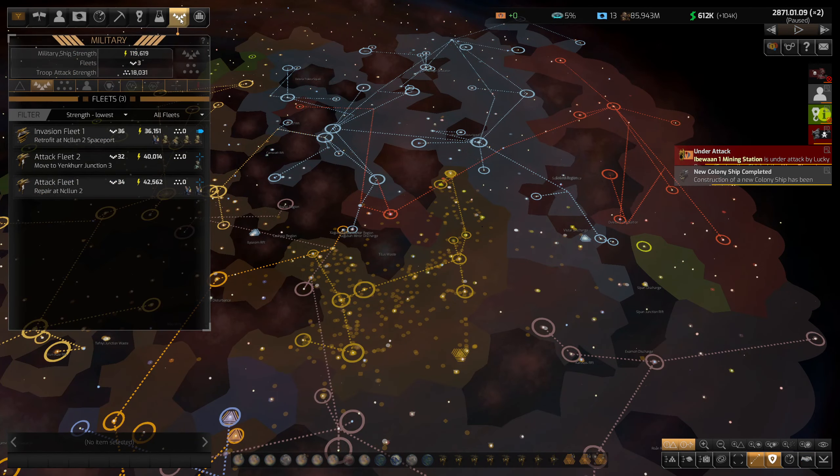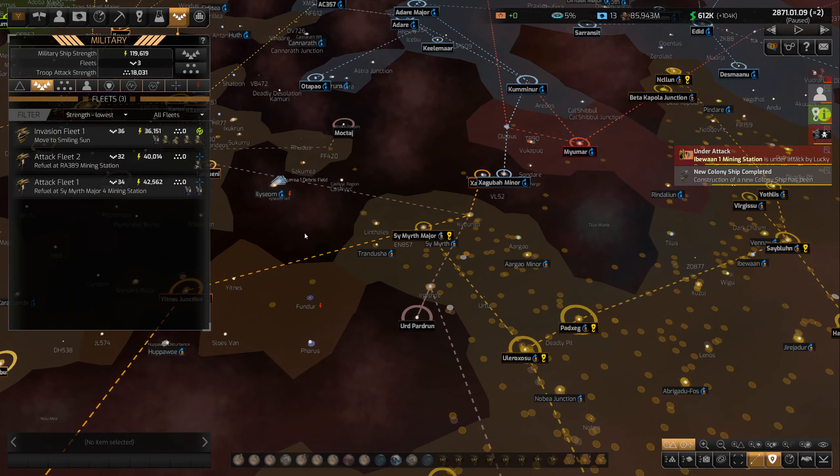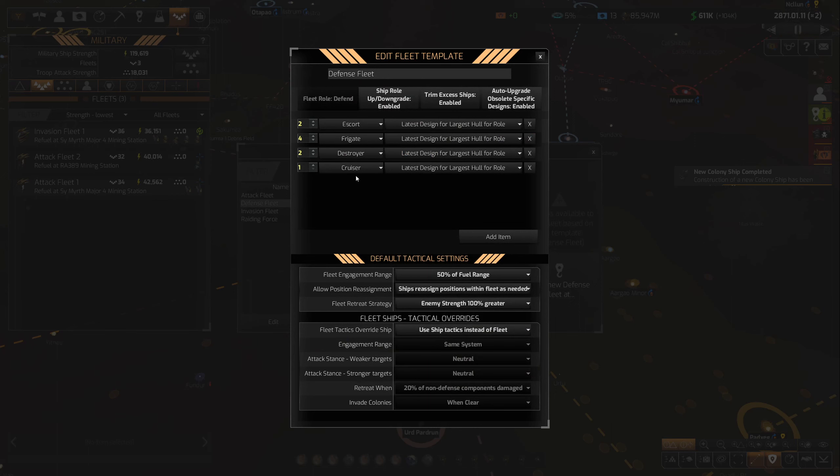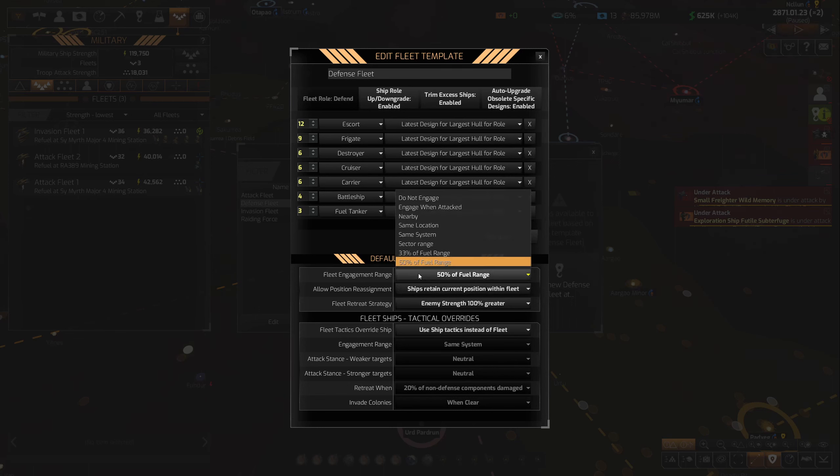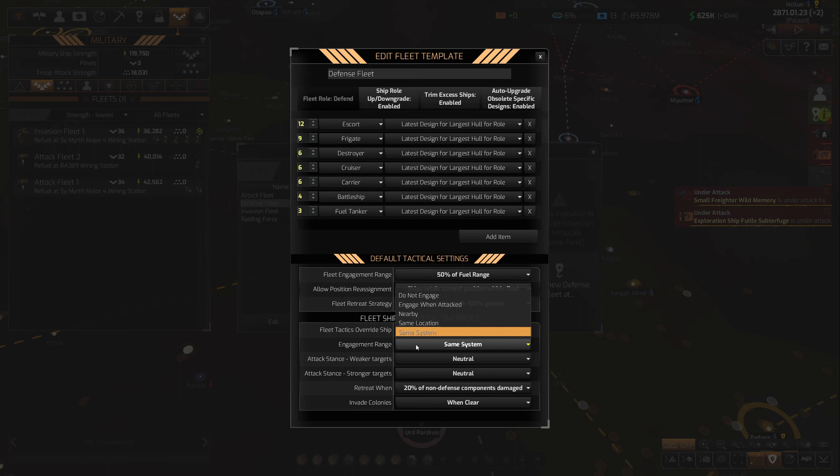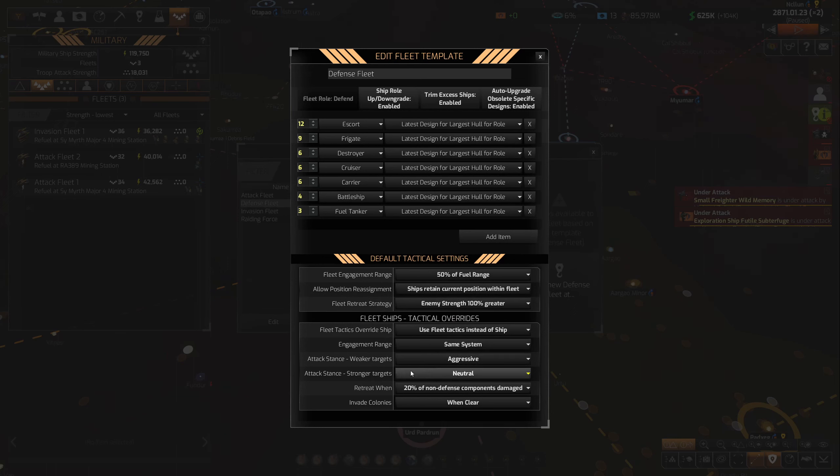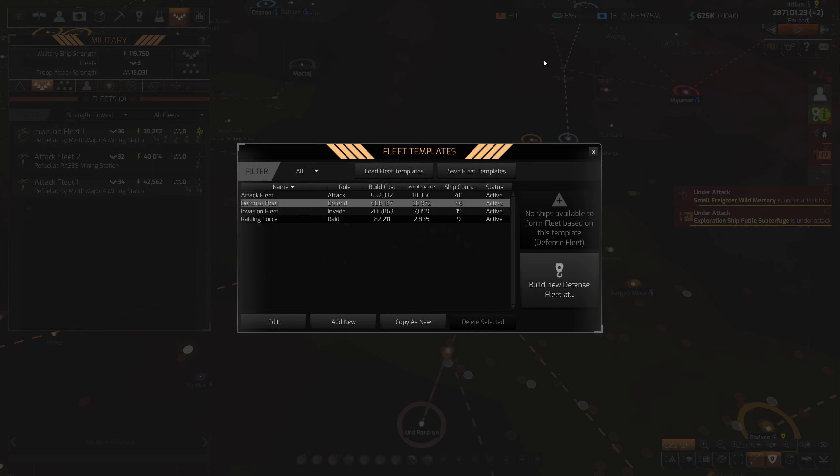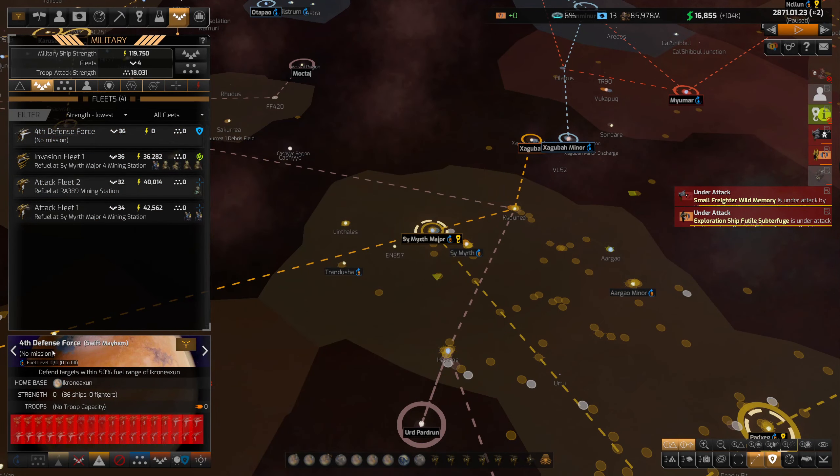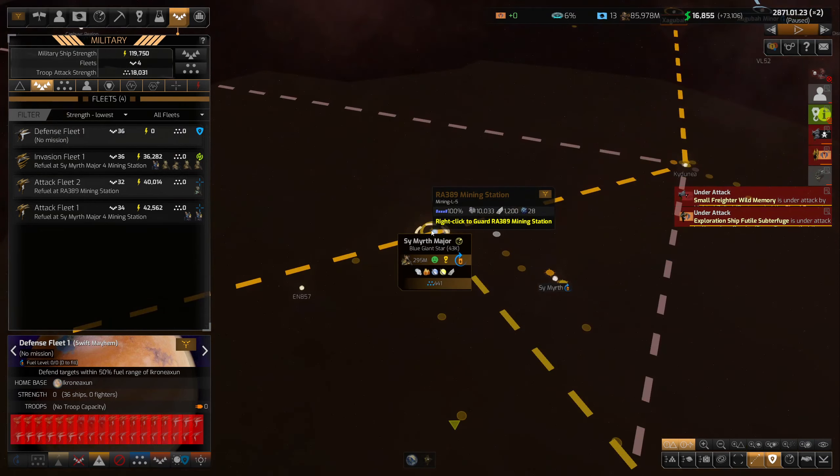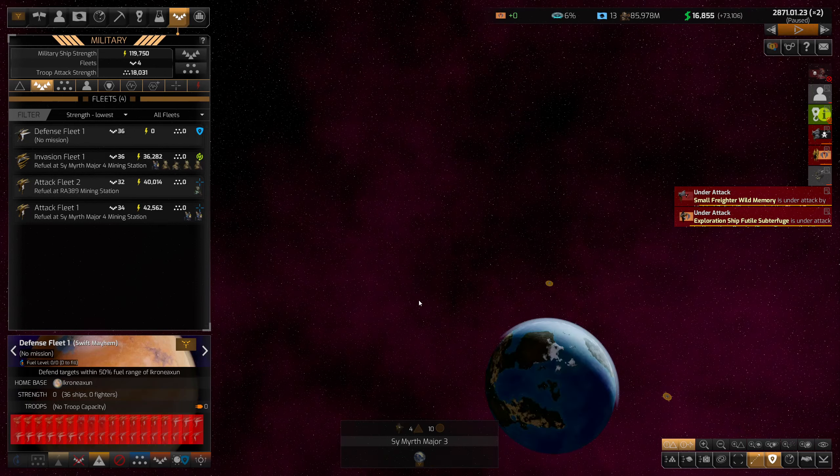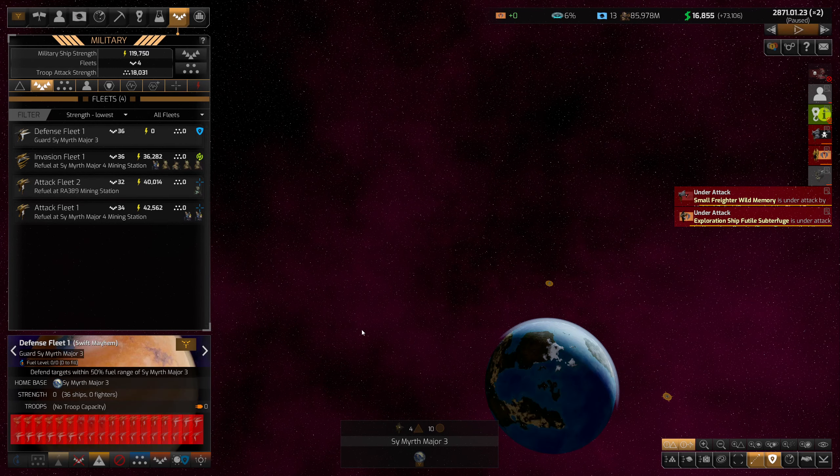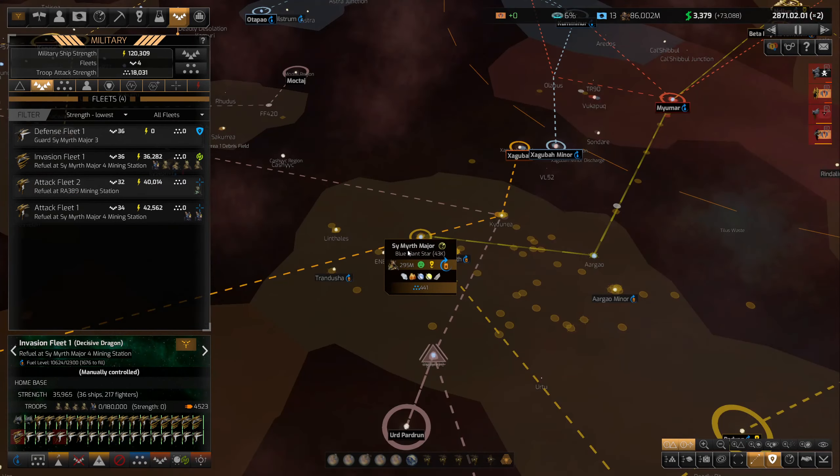All right, I'm going to have to figure out something here. We're going to need to build another fleet. We're going to probably need to modify this defense fleet a little bit. I think somebody told me to change this to retain current position so it's not changing around all the time. We want to use fleet tactics. We want to engage same system. Weaker targets, we want to be aggressive. Stronger targets, cautious. And then shields below 50%, probably what we want to do. All right, let's get that new defense fleet. Let's name it Defense Fleet One. And we'll try to move it up here. Set the home base there and we'll set it to guard. Hopefully we get stuff built up and they'll fly over there.